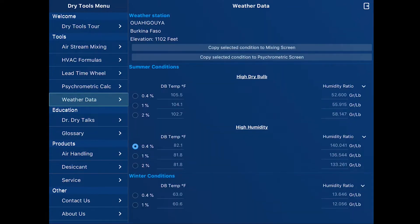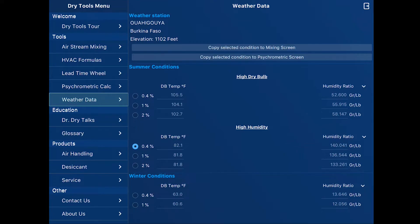Upper right hand corner, page view, and we can see that Owatonna, Minnesota — sunny southern Minnesota — and Timbuktu have approximately the same high moisture condition of 140 grains.